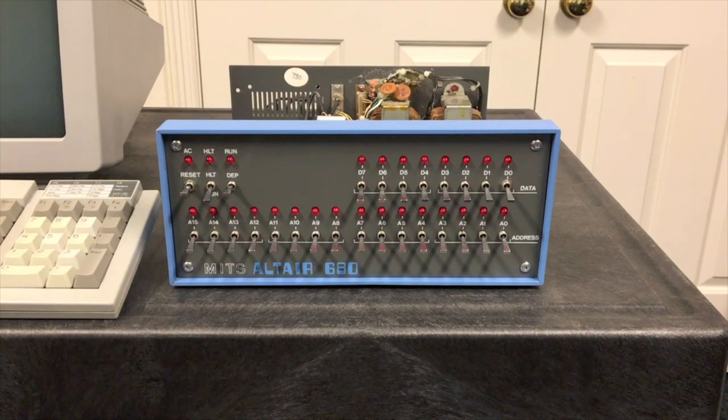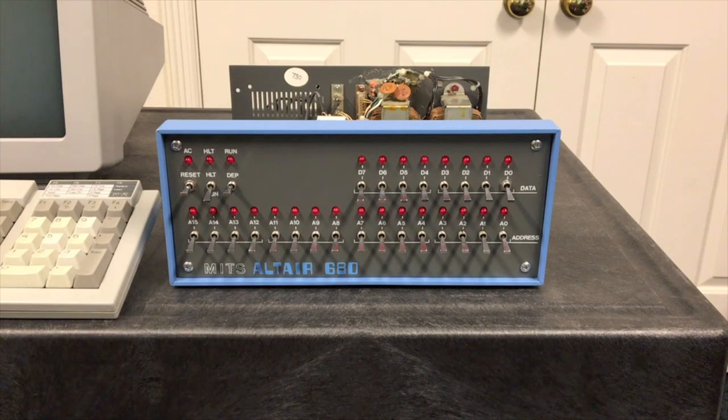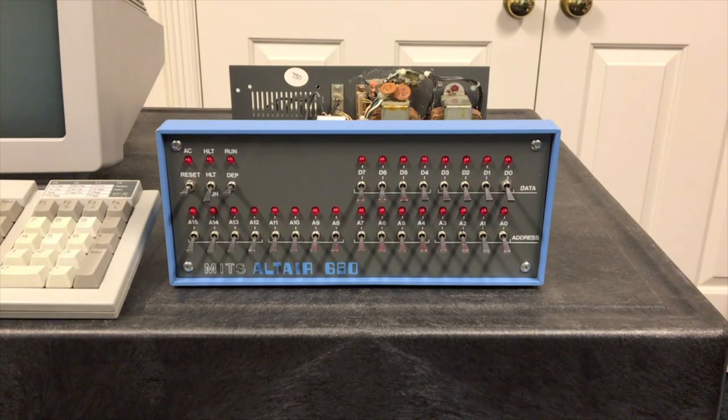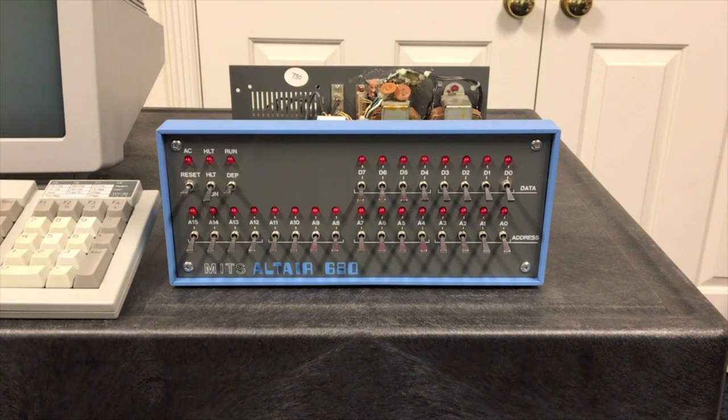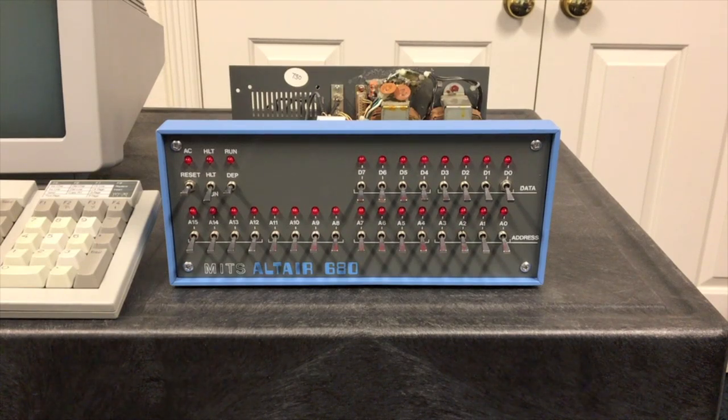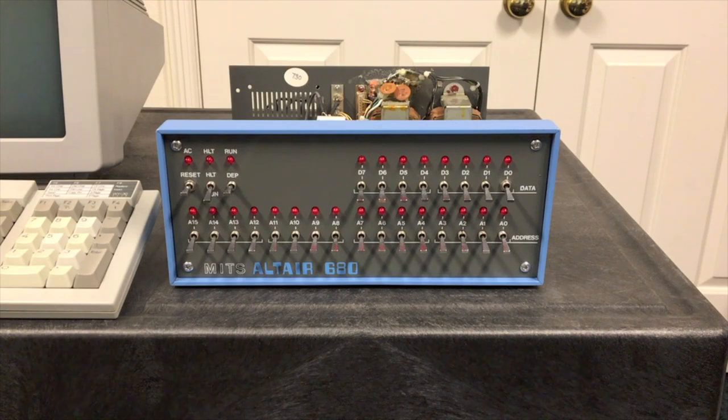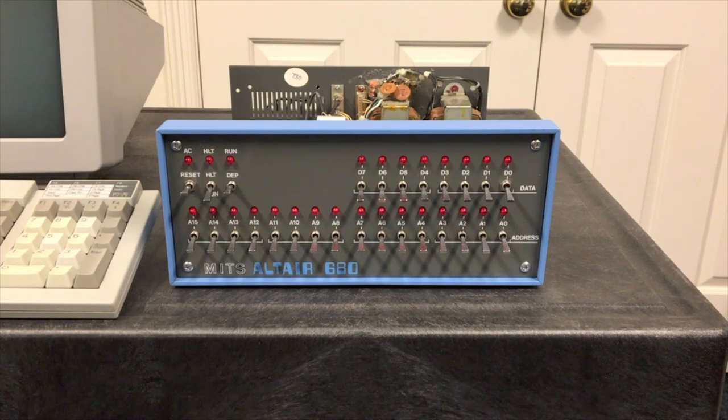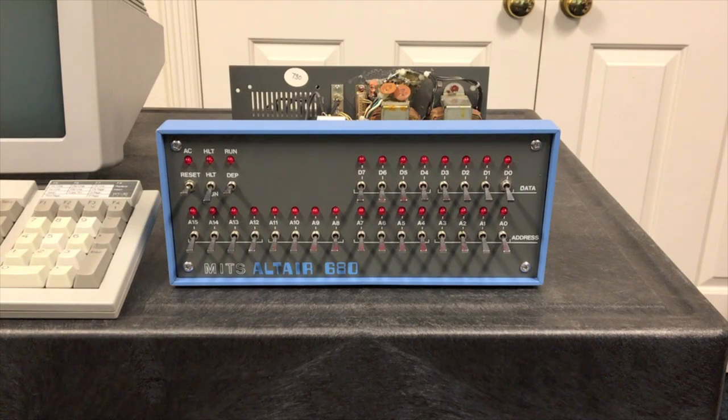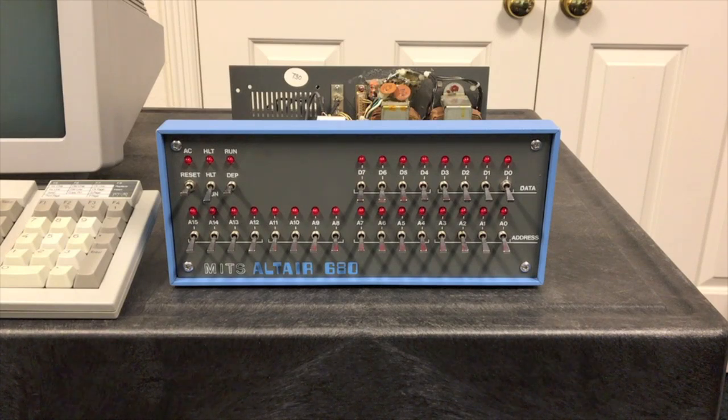Today we're going to take a look at the cassette interface board that MITS made for this Altair 680 computer. If you haven't watched the early videos in this series, I'd really recommend watching those first. I'm going to refer back to them a few times. To make it easy to find those videos, I've put a link to the playlist in the information below this video.